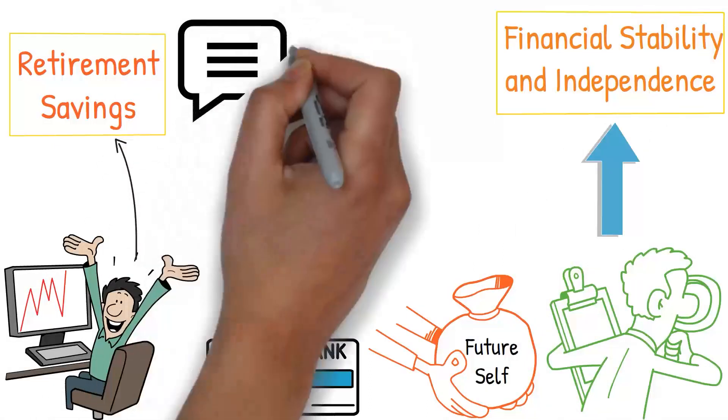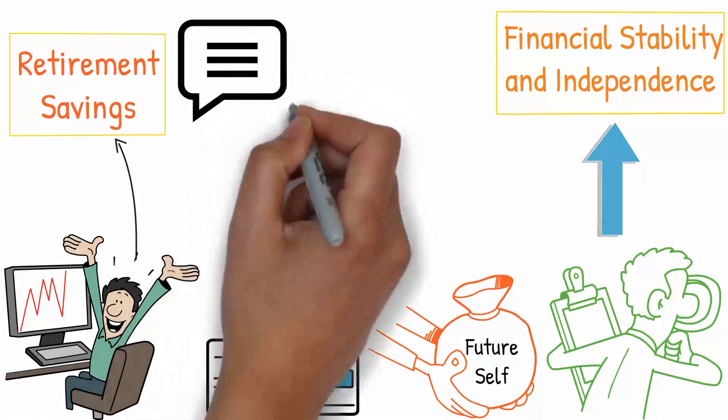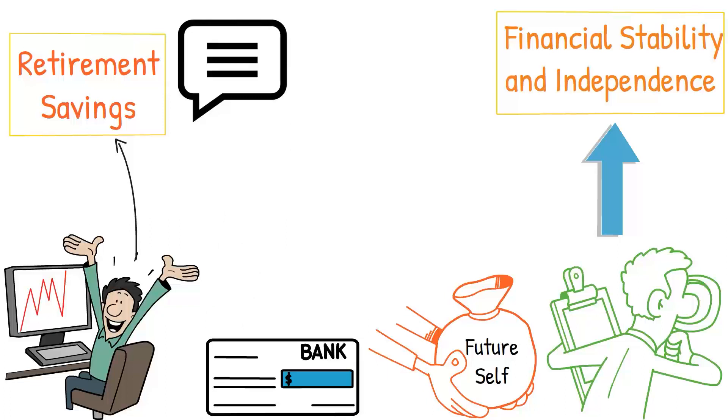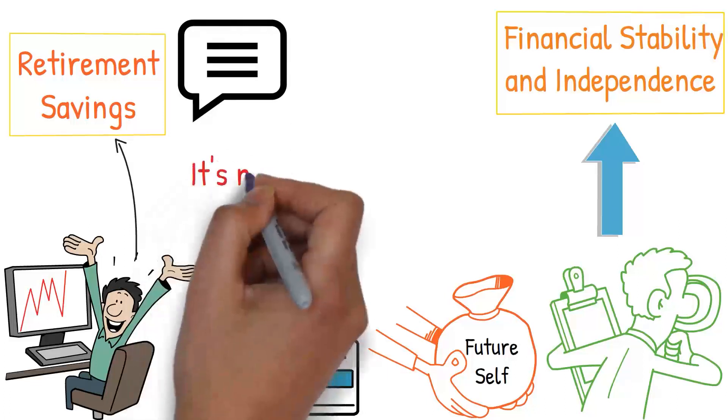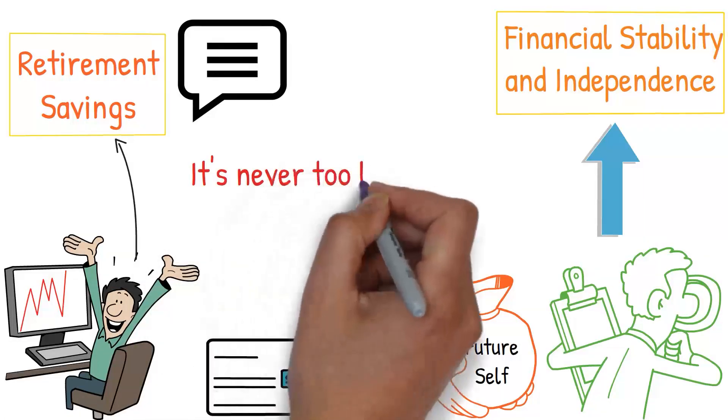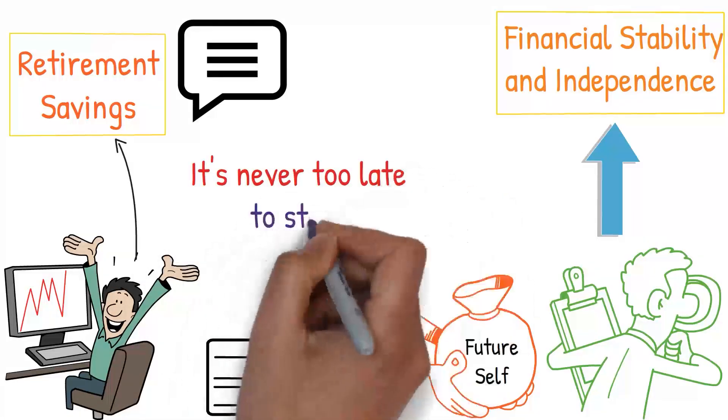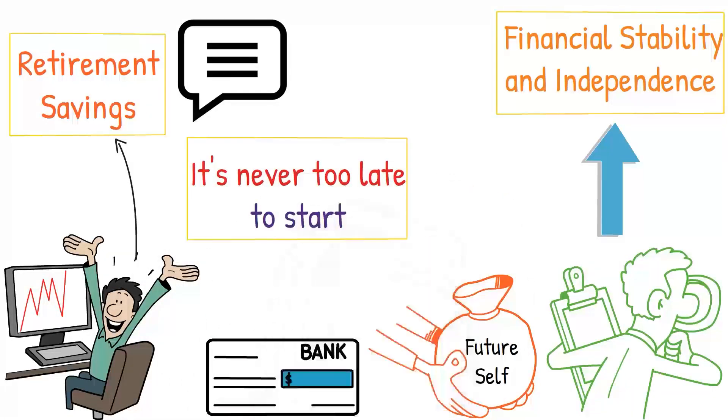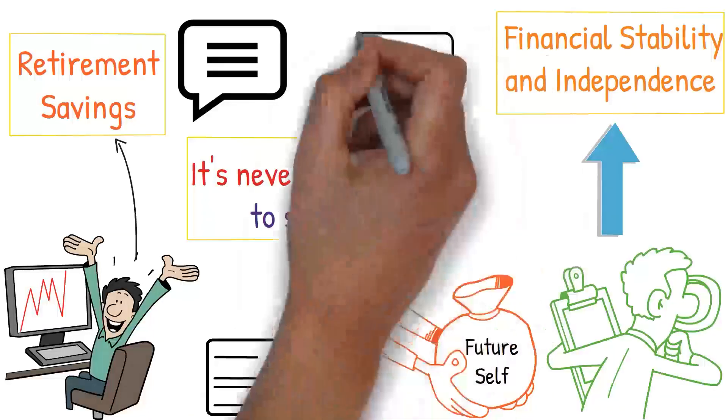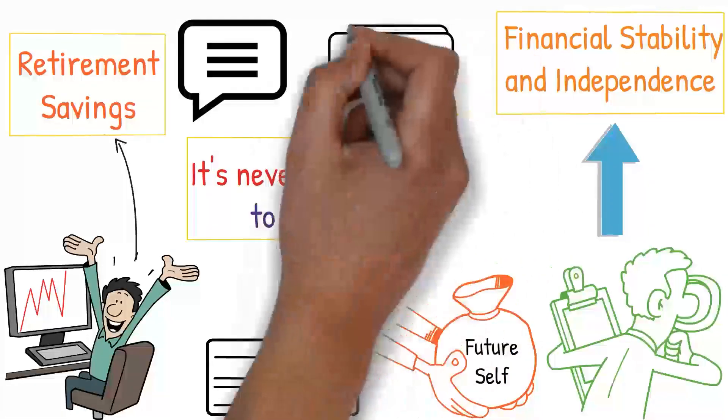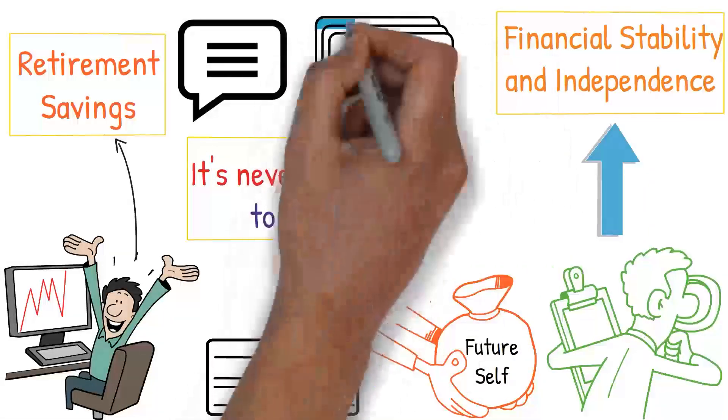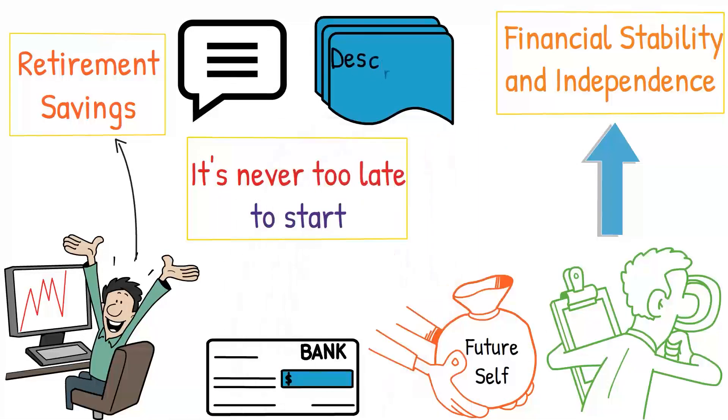Let me know in the comments below if you're already contributing to your retirement fund. If you are, that's fantastic. If you're not, that's okay too. It's never too late to start. We actually have videos to help you invest for early retirement. Just check the description box below.